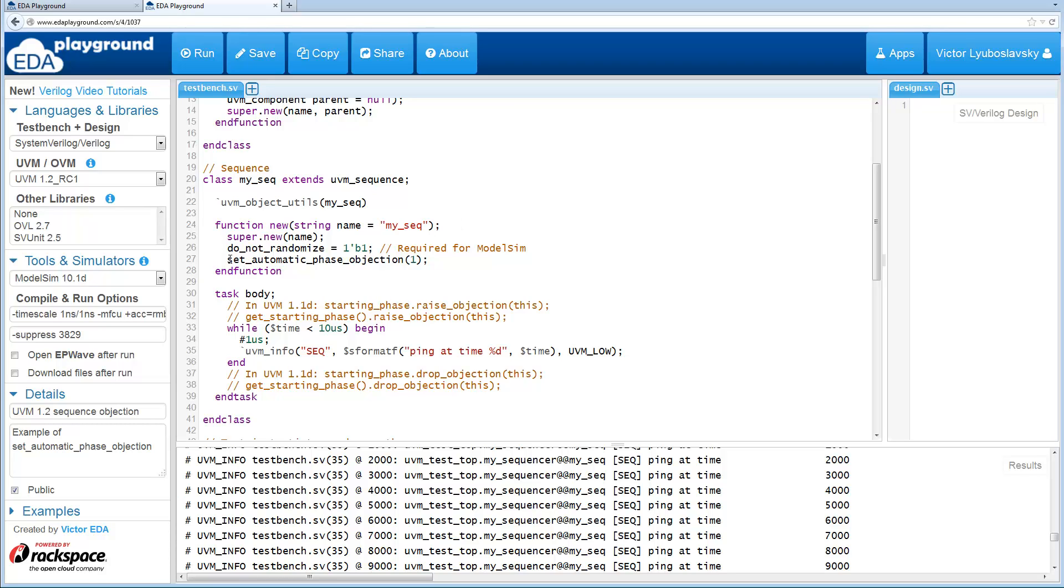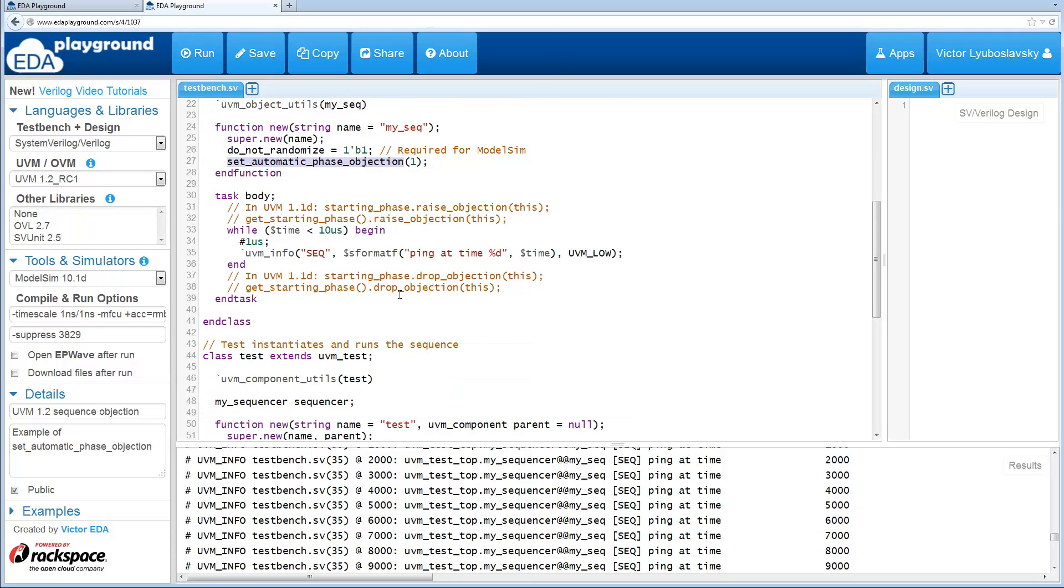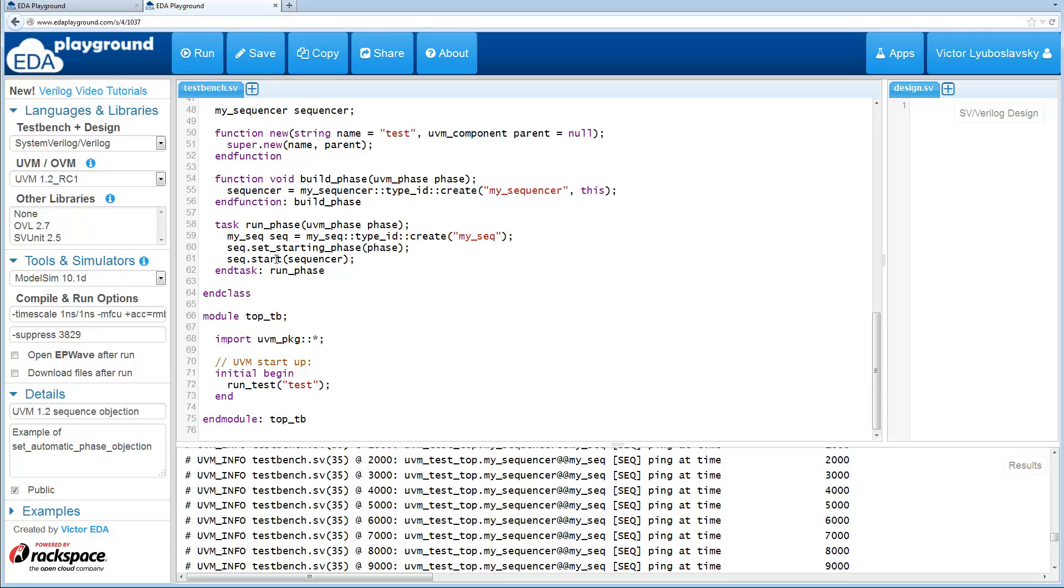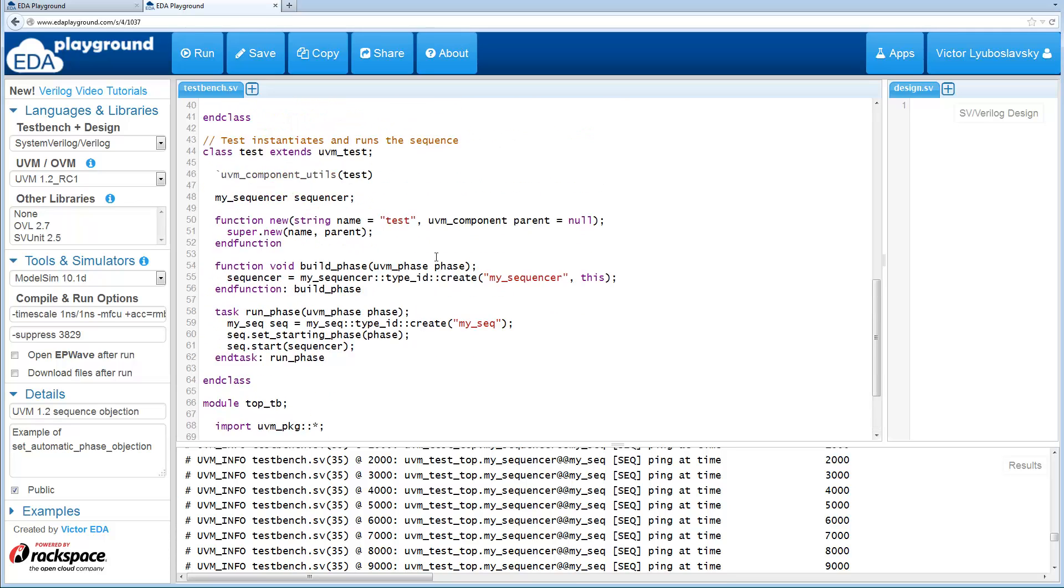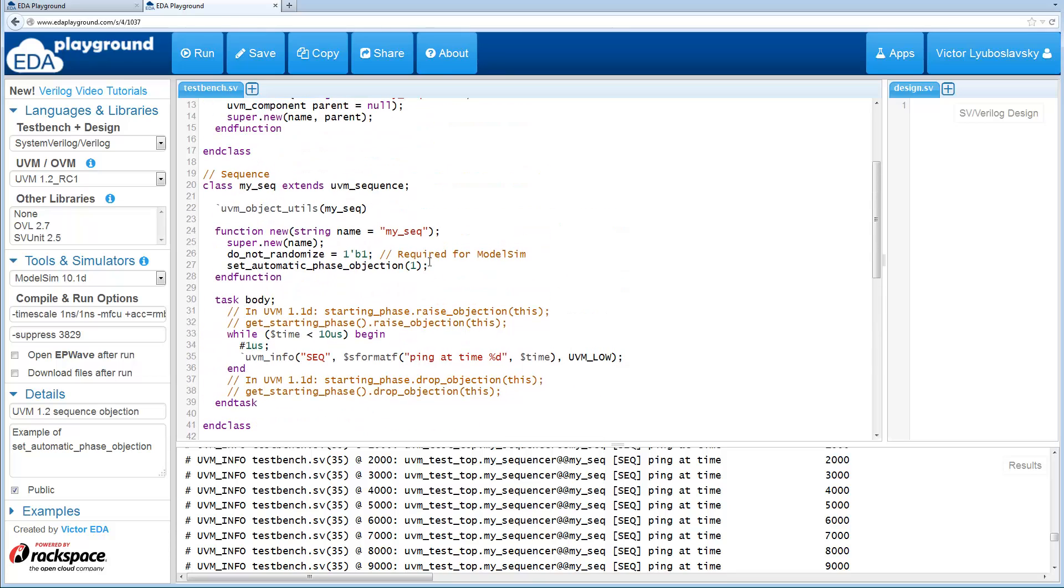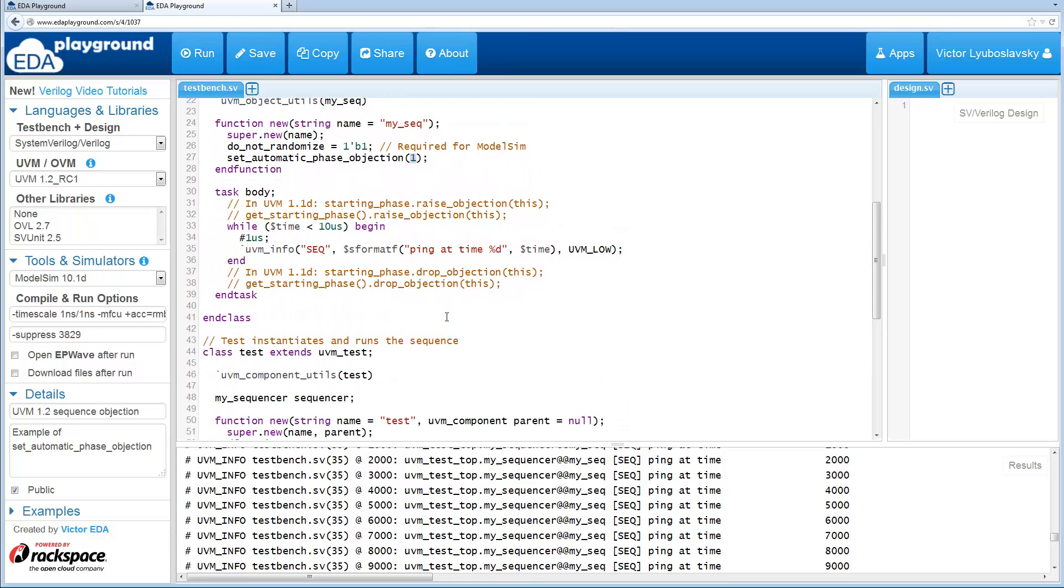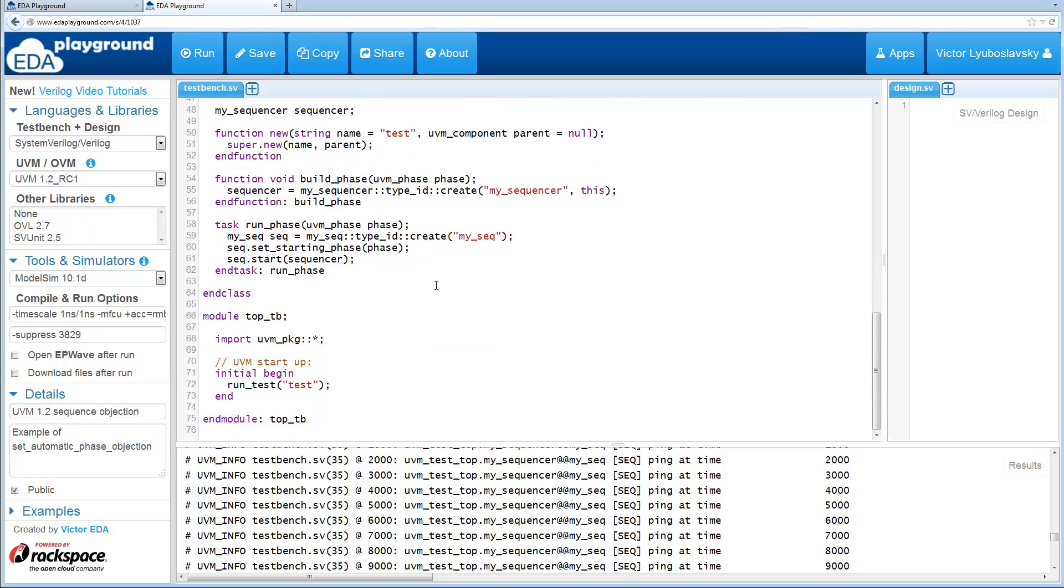So now just by setting this and it could be set in the constructor over here or you can set the automatic phase objection somewhere else like where you create the sequence. So now by having that set to one, you don't need to explicitly raise and drop objections here. It'll be taken care of for you.